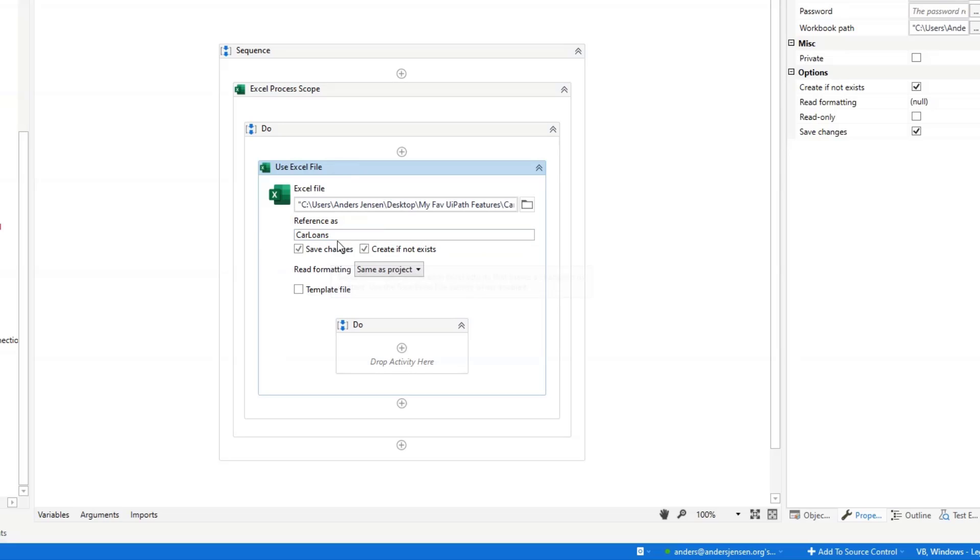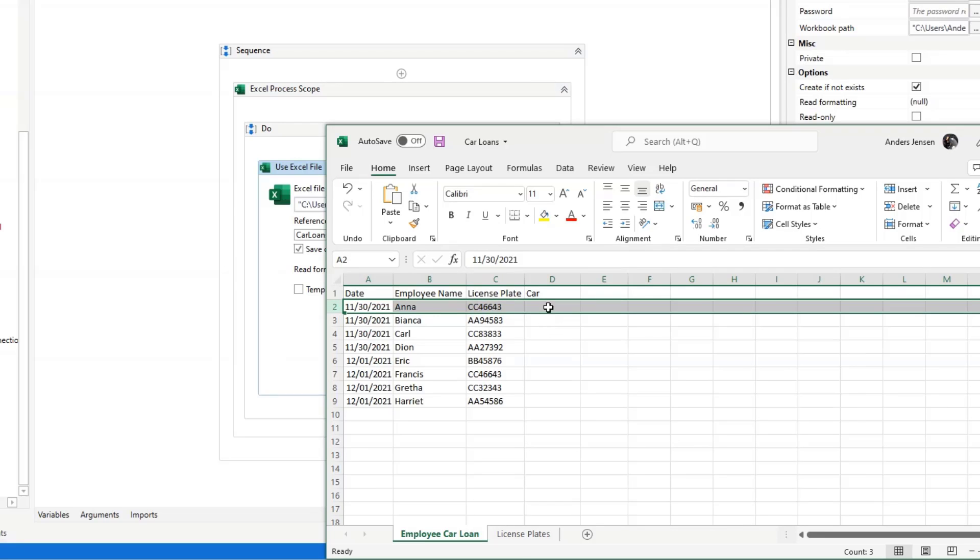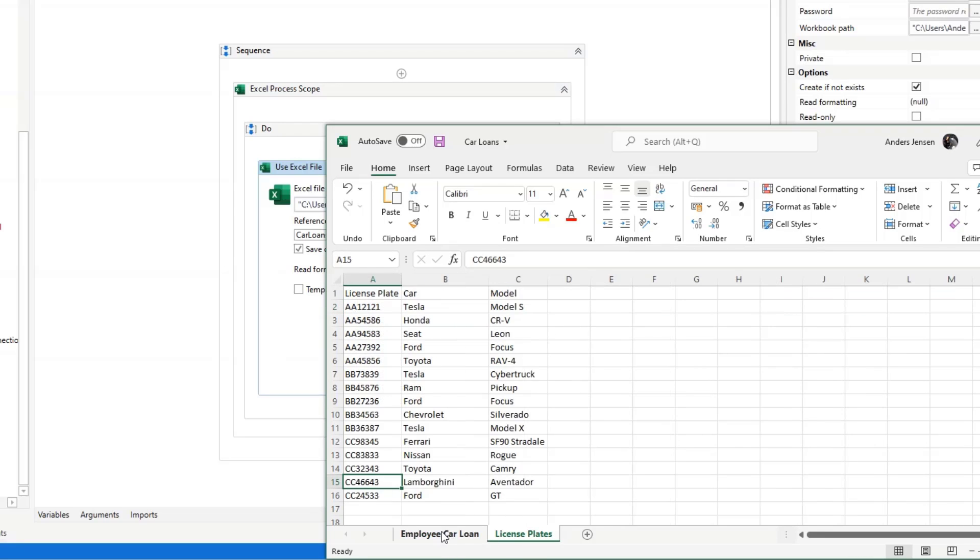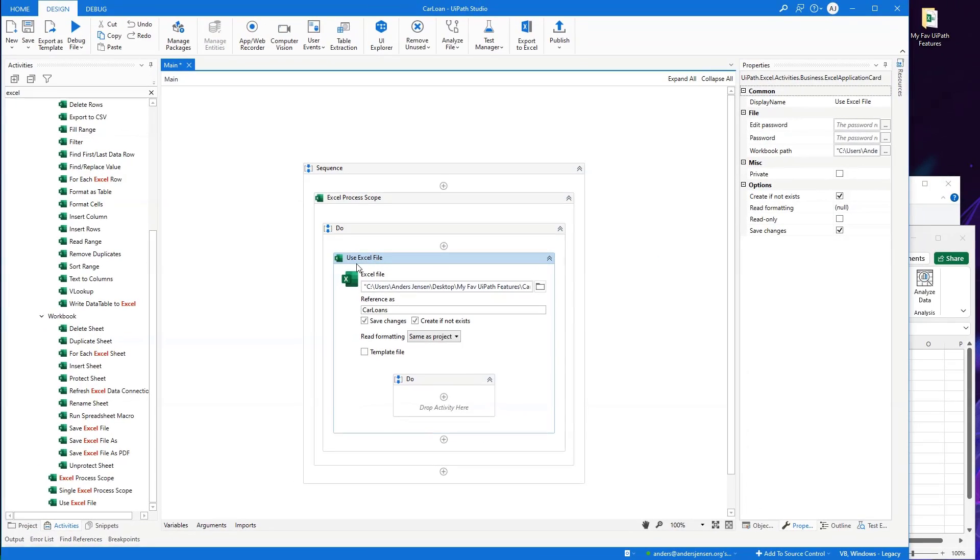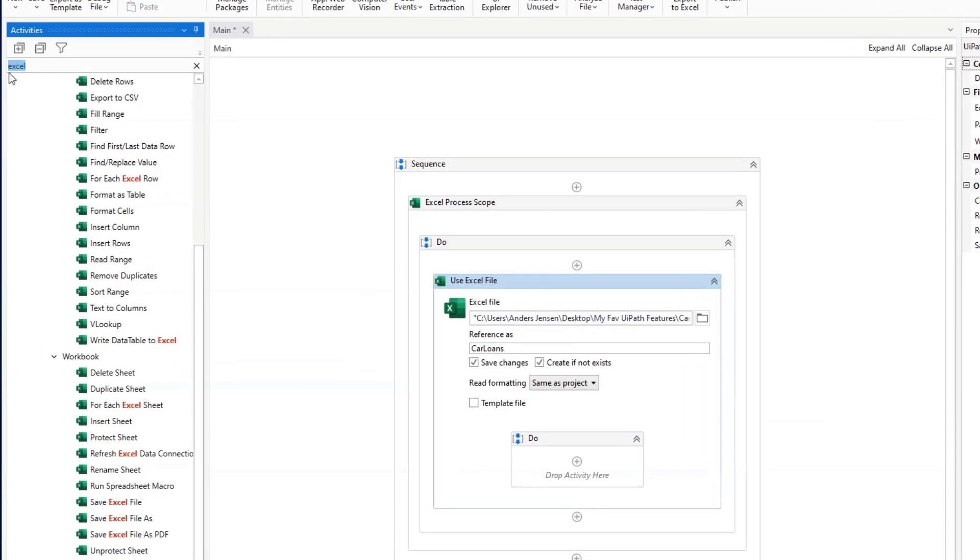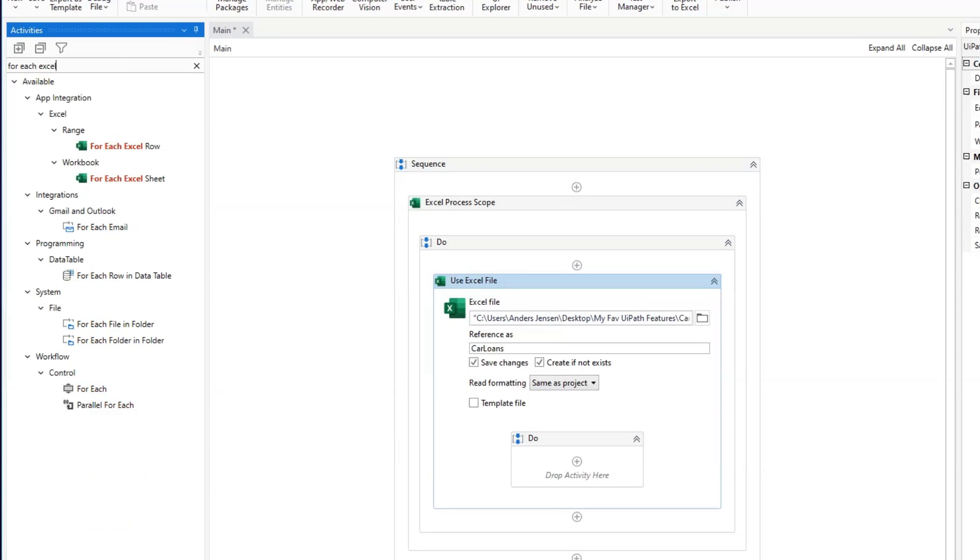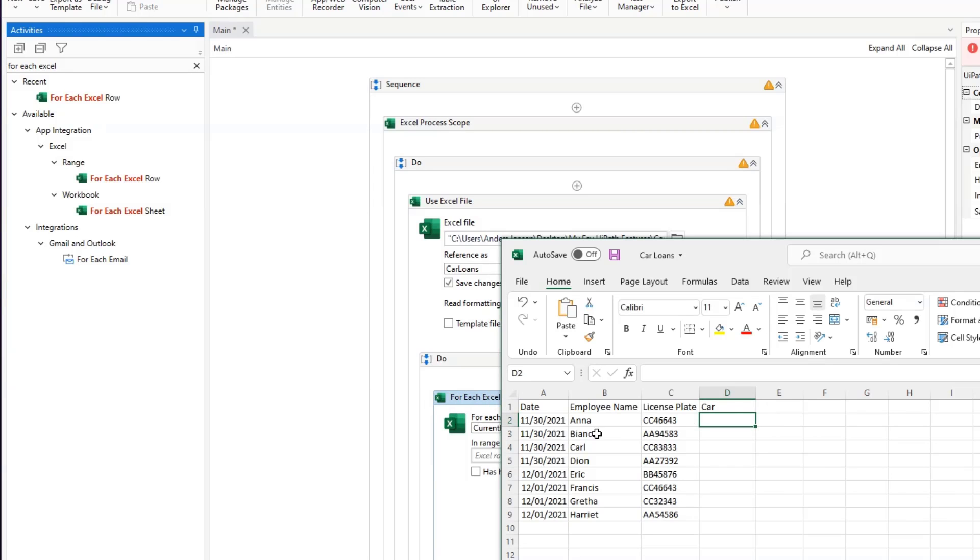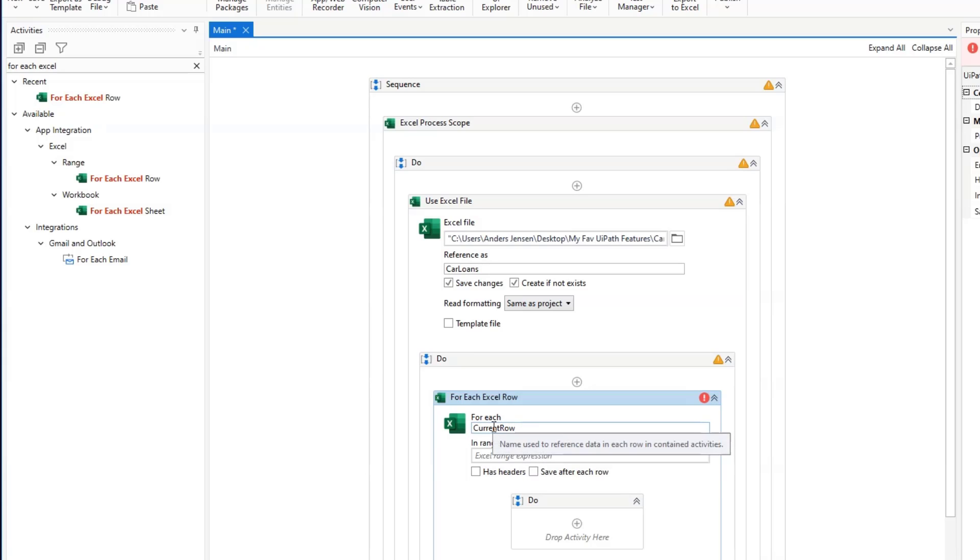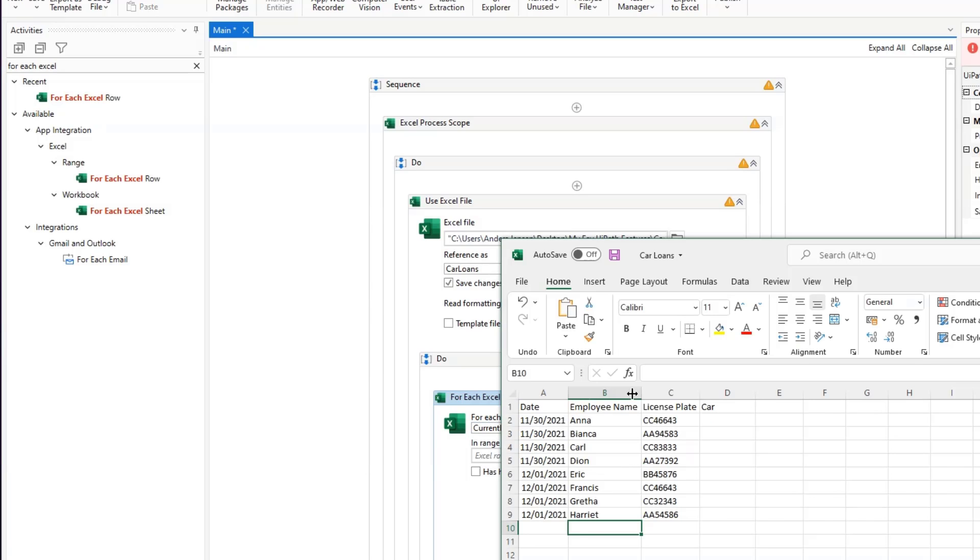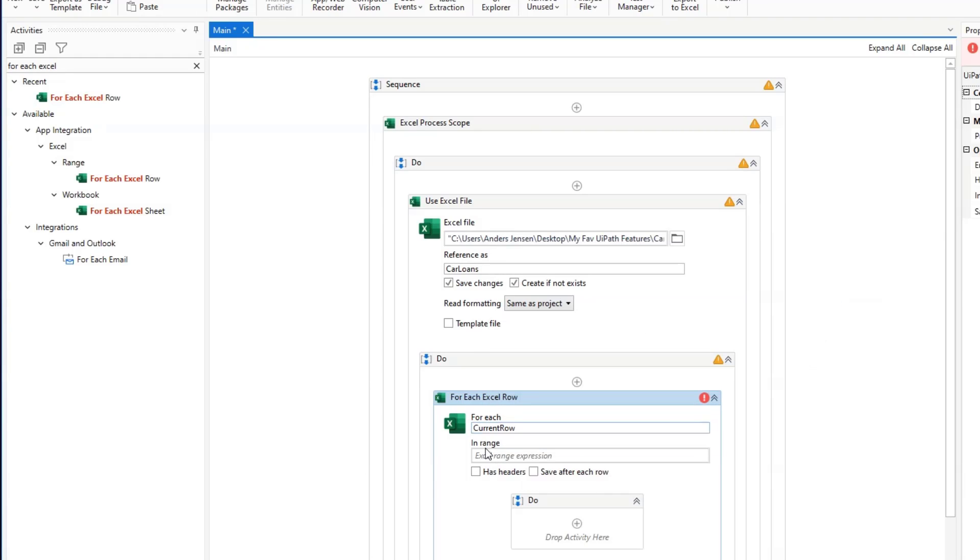Now we can start iterating through each row of our rows here in the employee car loan and do the VLOOKUP for this field in the license plates. To do so, we will find a For Each Excel Row like this and drag it in. What this does, it takes for each one of these rows. The current row is a fixed name. We can call it whatever we want. That is just to refer that the current row will first be here, here, here, here, here. So that is used as a reference.